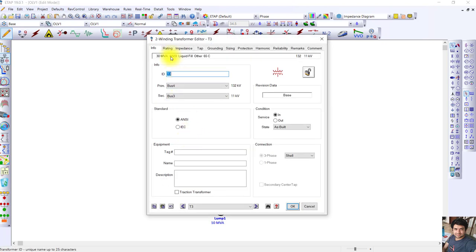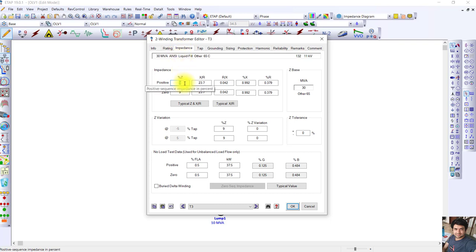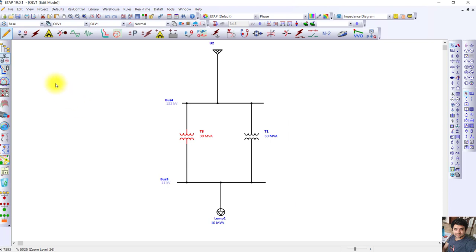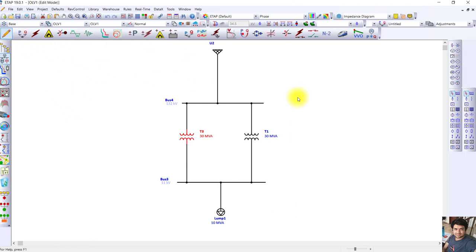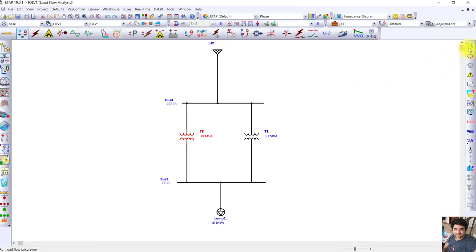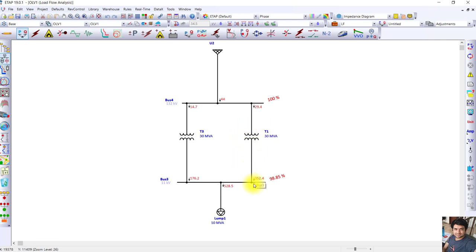Now we will change the percentage impedance of one transformer. Instead of 9%, we set it to 18%, while the other transformer remains at 9%. Running the load flow simulation again, you can see the load sharing has changed. The transformer with lower percentage impedance (9%) is sharing more amps, and the transformer with higher percentage impedance (18%) is sharing fewer amperes.